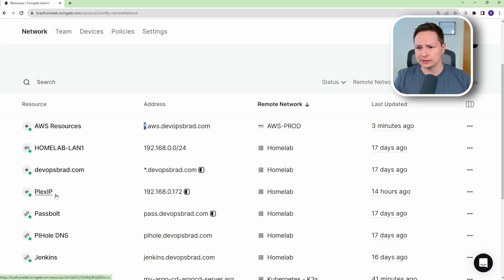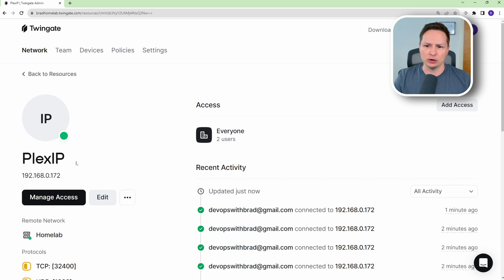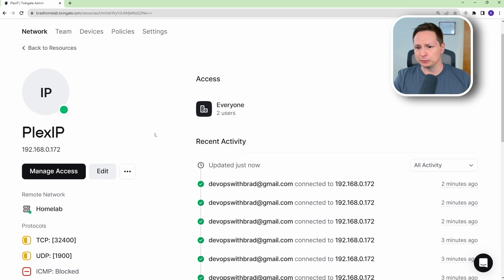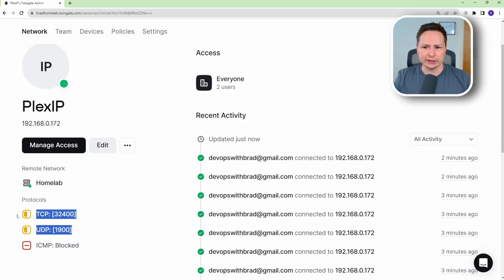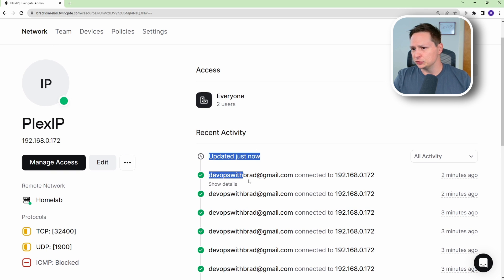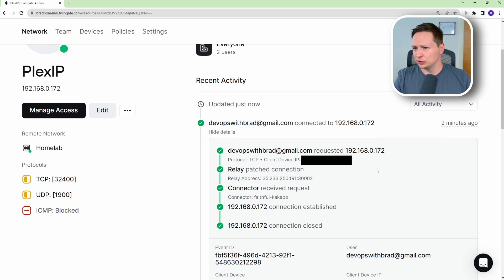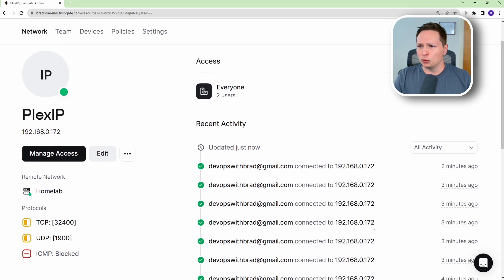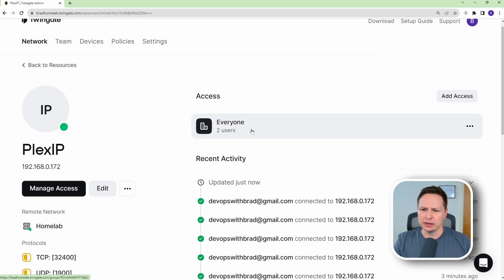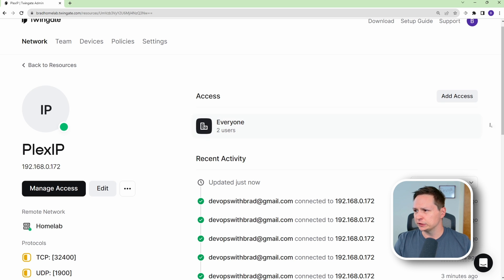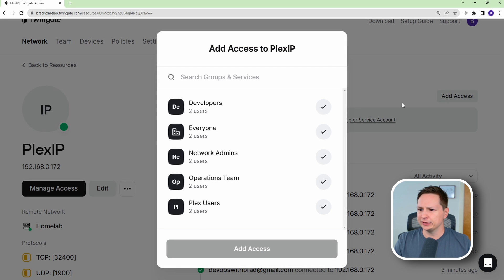Let's look at my Plex server resource. This is how I can host content locally and watch it on my TV or tablet no matter where I am. I have it connected to my homelab, I'm locking down the specific ports the Plex server uses, and you can see connection logs — this is really good for logging and monitoring who's accessing your network. You should avoid using the everyone group for most resources and instead lock it down to groups, like a Plex users group.